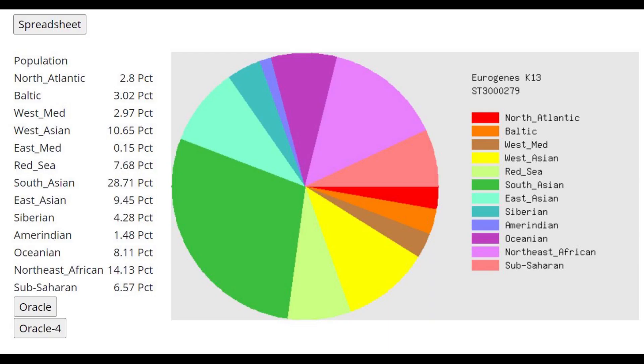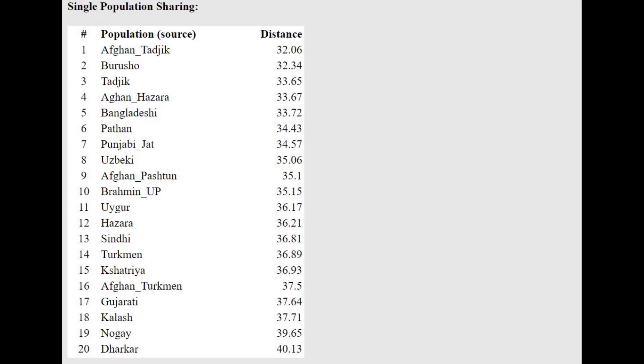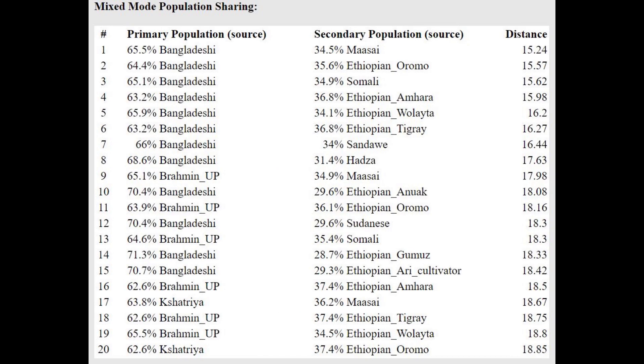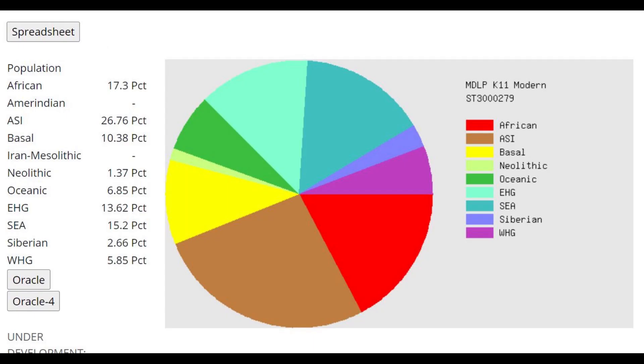This is what she scores with Eurogenes K-13. It's kind of all over the place because she doesn't have a lot of modern drift associated with any modern ethnicity that Eurogenes K-13 is really looking for. The distances are really high because there is no population that matches these kinds of results. No population that lives today really would score similar to this individual in Eurogenes K-13.